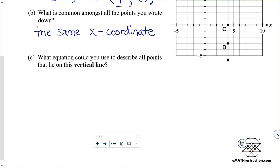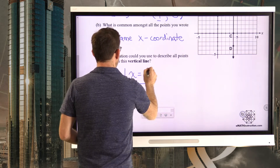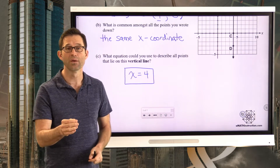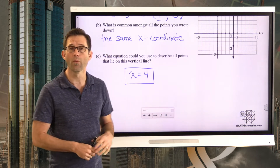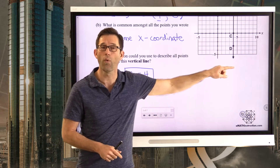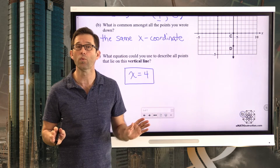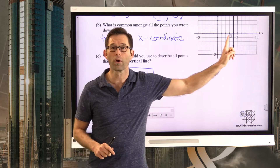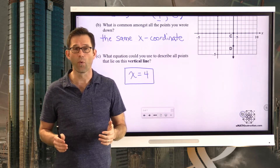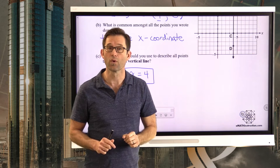What equation could be used to describe all points that lie on this vertical line? It's as simple as x equals four. That seems like maybe the equation of a point, but what we're really saying when we describe a vertical line with x equals four is: plot all points where the x-coordinate is four and the y-coordinate could be anything. So the point four comma negative 1,000 would be on here, four comma one million would be on here. x equals four is the one thing true about every point on this line.